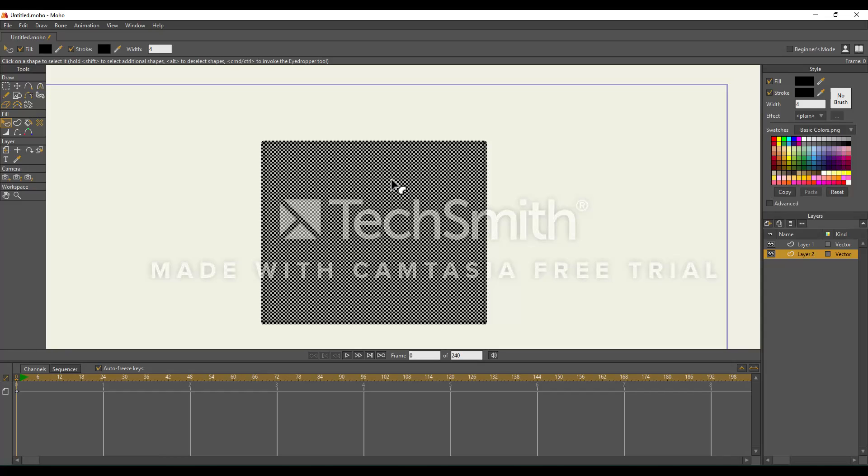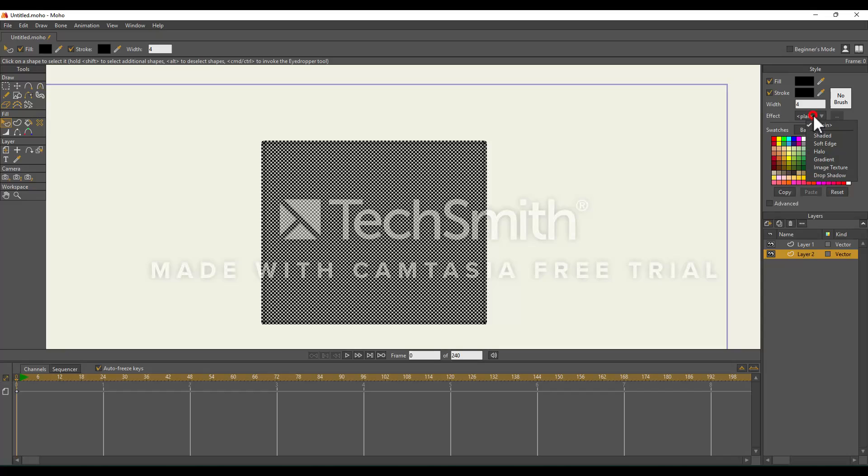From here, we're going to go to the Style panel and go down to Effect. Right now it says Plain because this shape has no effects applied to it. We're going to select this and in this drop down, we're going to select Gradient.